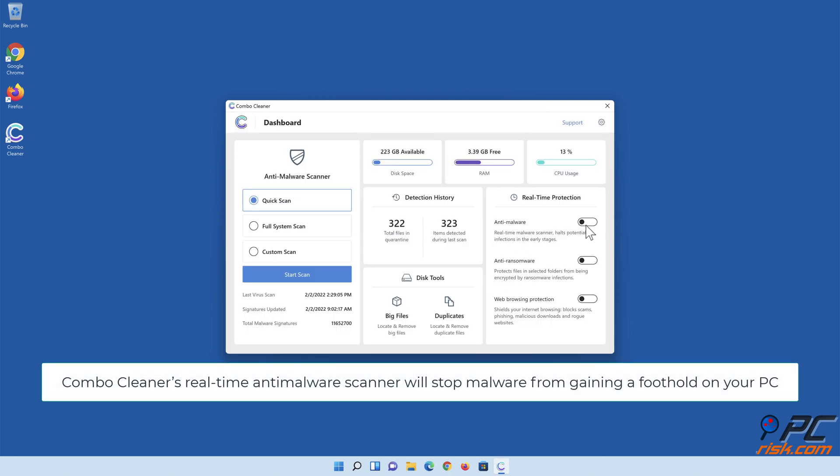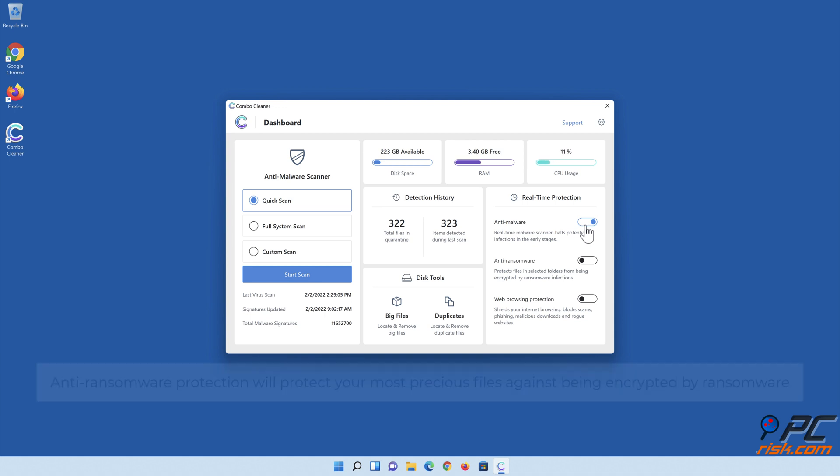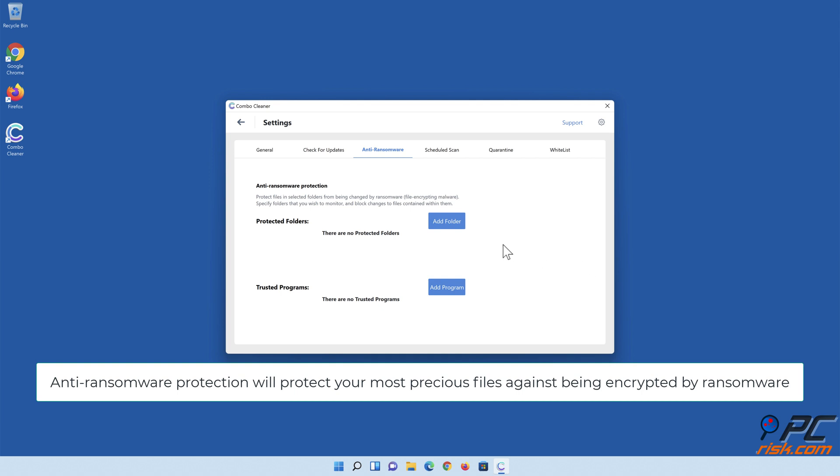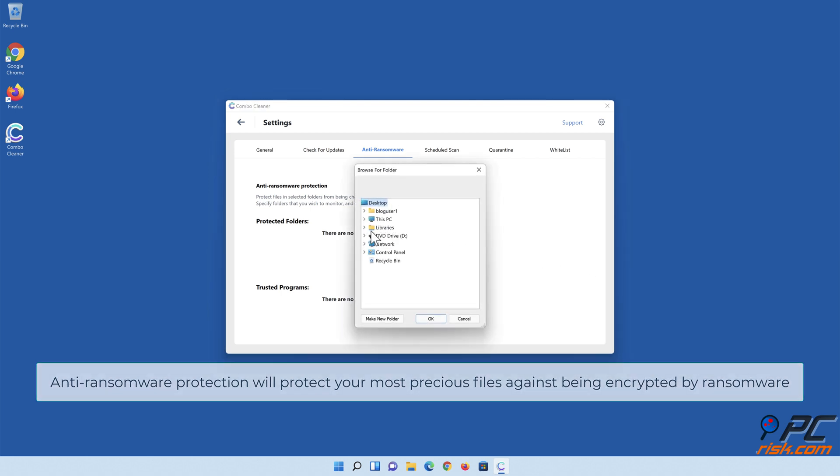ComboCleaner's real-time anti-malware scanner will stop malware from gaining a foothold on your PC. Anti-ransomware protection will protect your most precious files against being encrypted by ransomware.